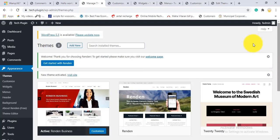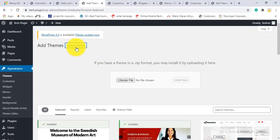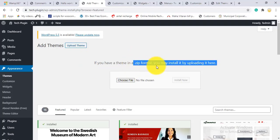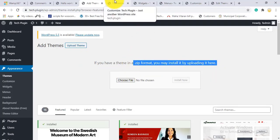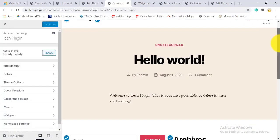You can also upload your own theme using the Upload Theme option. You need the theme in ZIP format. If you have a purchased theme in ZIP format, you can upload it here.